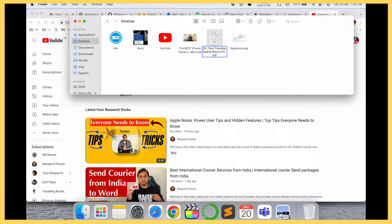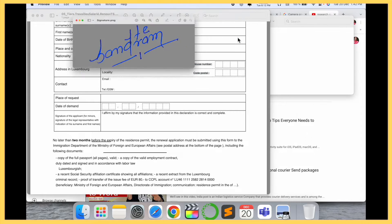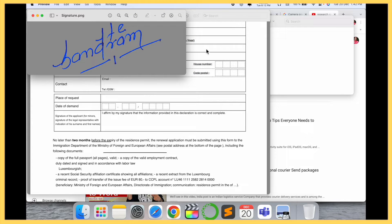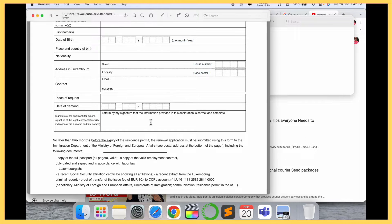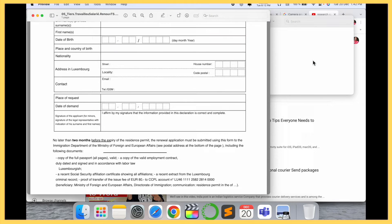This is a PDF file and now I want to add my signature here. My signature is also available digitally, in PNG format. So how do we add this particular signature to the PDF?